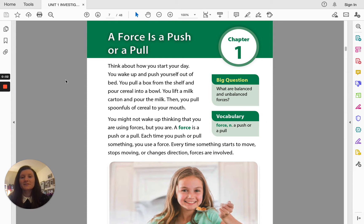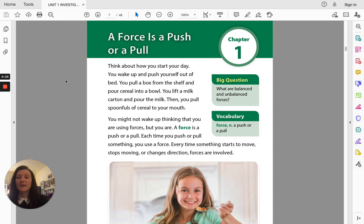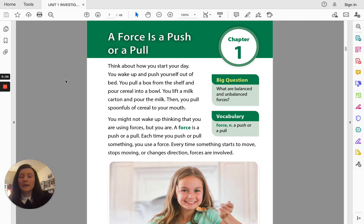Good morning second grade students. Today for our science class we are going to be looking at identifying pushes and pulls. For this lesson we are going to be reading from a textbook on investigating pushes and pulls. We are starting with chapter one, which talks about how a force is a push or a pull. Please follow along and read with me as I read through chapter one.